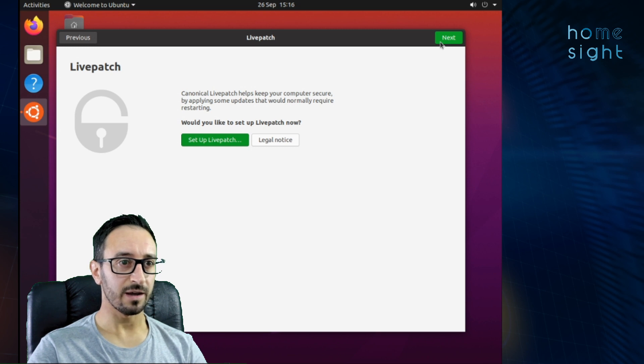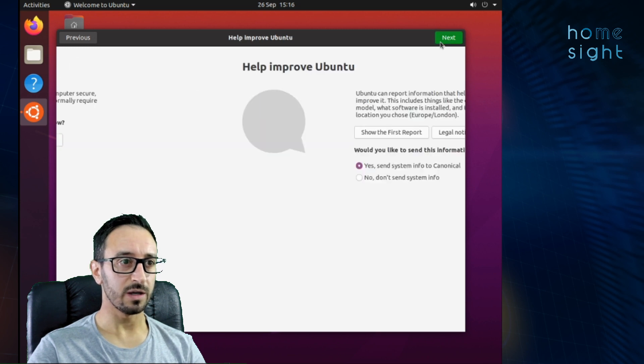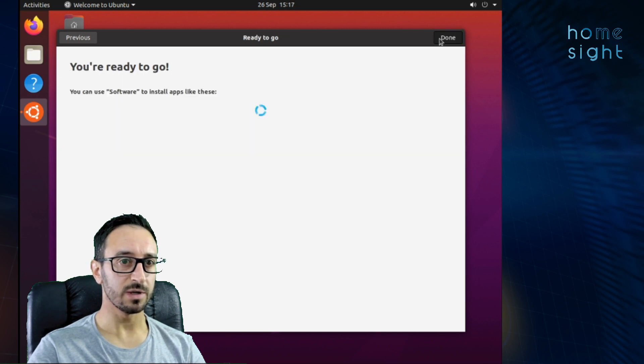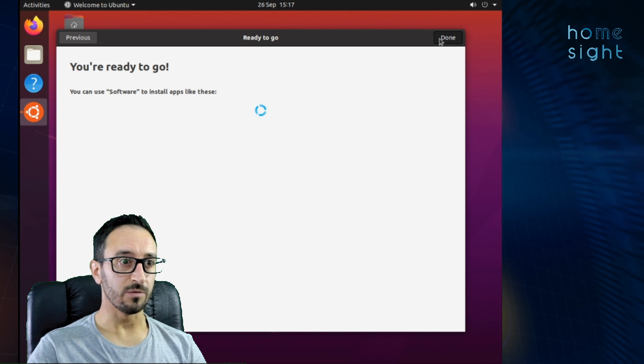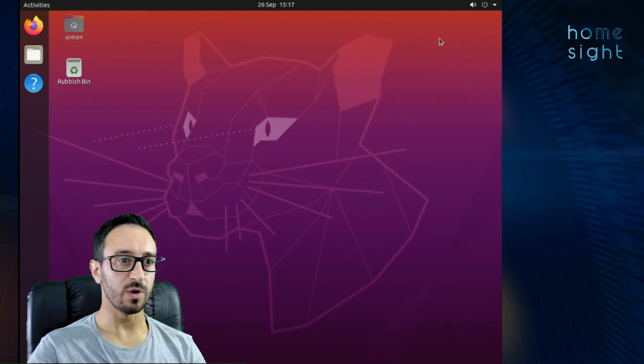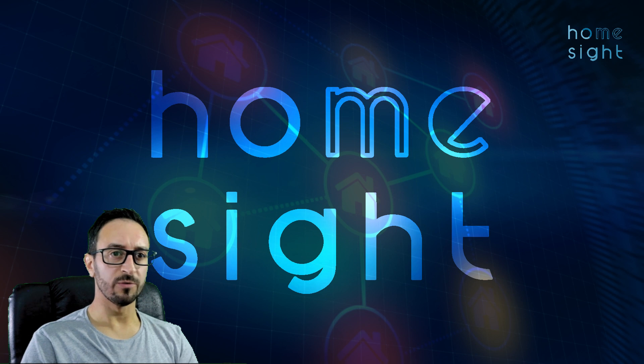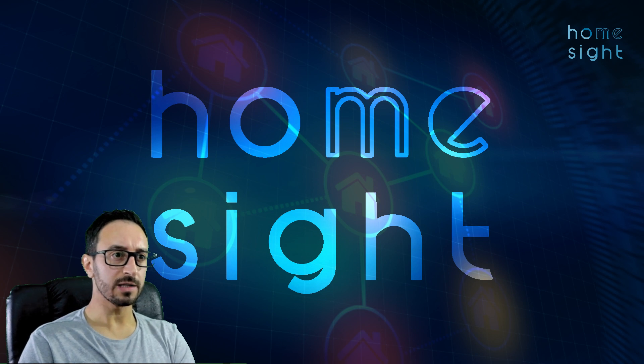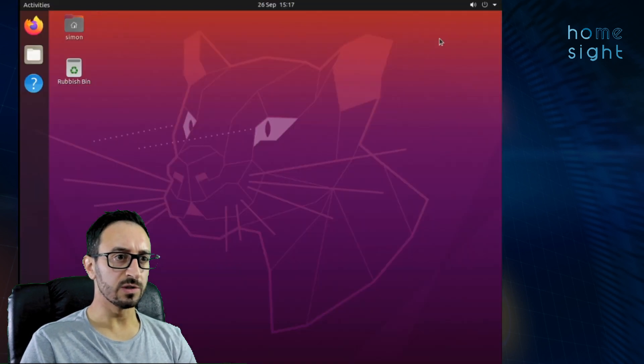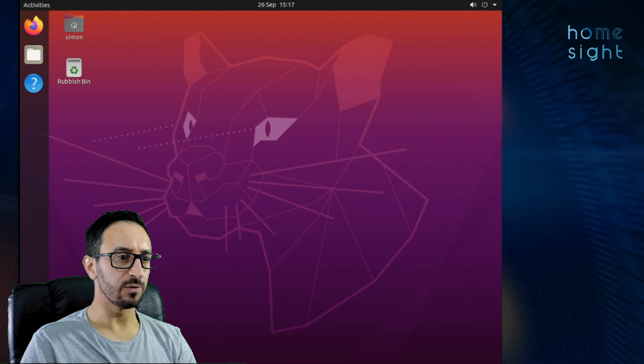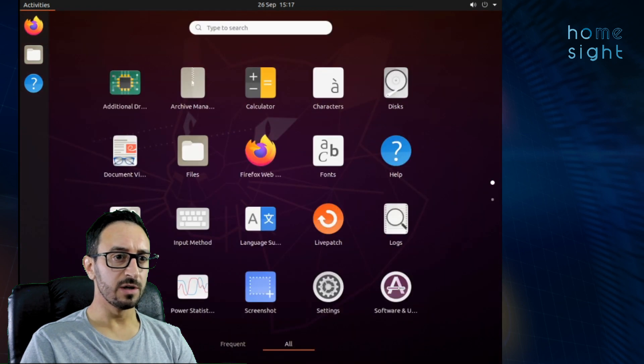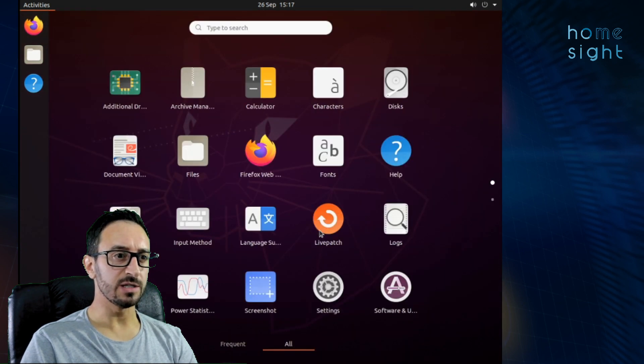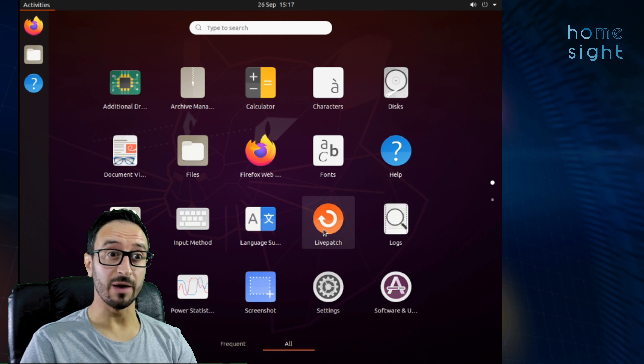There we go we're booting into Ubuntu. Fantastic and we're gonna hit next and get rid of some of this nonsense at the beginning. Cool we're ready to go. Great so now we can get started with loading Home Assistant. So before we do that we need to install Virtual Manager. If we click down here in the bottom left you'll see these applications and Virtual Manager is not installed or KVM.